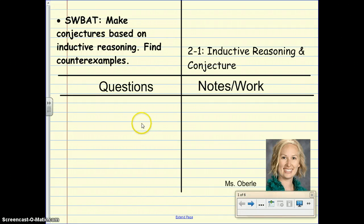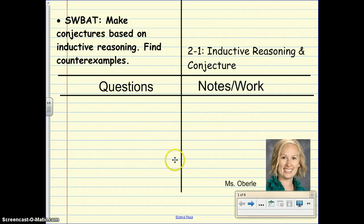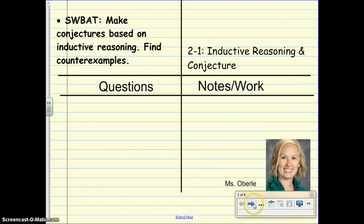Hi students, this is Ms. Overly with Lesson 2-1, Inductive Reasoning and Conjecture. By the end of this lesson, you will be able to make conjectures based on inductive reasoning. You'll also be able to find counterexamples.